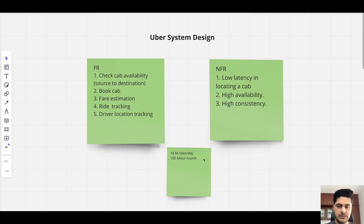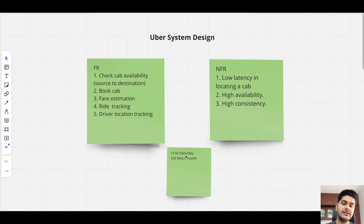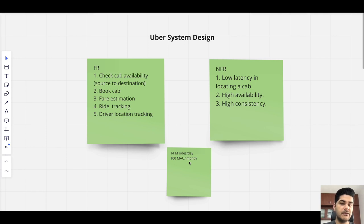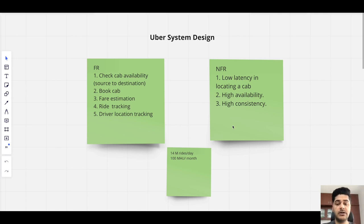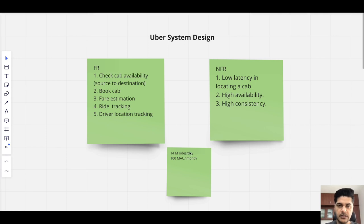For scale estimation, in a global service like Uber, there are 14 million rides per day and 100 million monthly active users. While designing these requirements, we have to think about how much data will flow end-to-end into the system and where to store it.